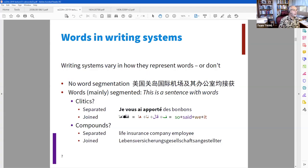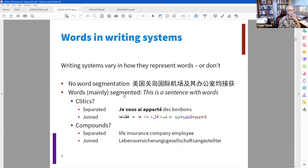He talks about how even within writing systems, words are represented differently. In some languages there's no segmentation between words, but in English there is. He also talks about clitics, which looking at the Wikipedia article, appear to be elements appended to a word to abbreviate the next word — like the possessive apostrophe S.